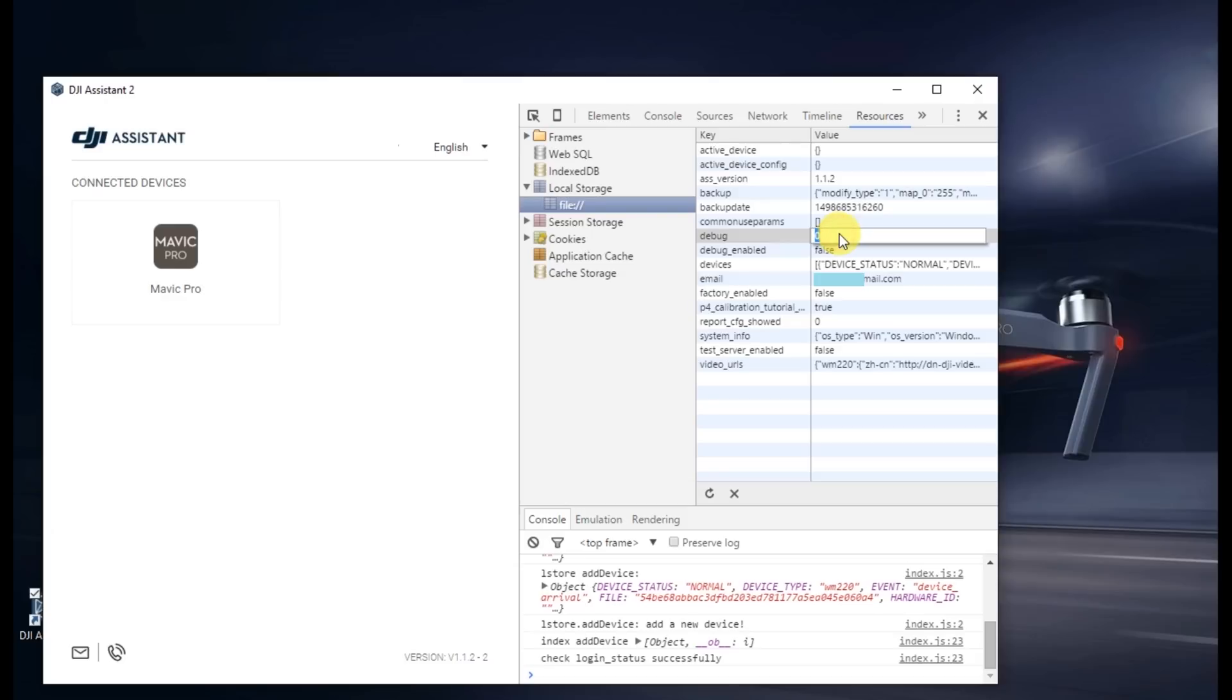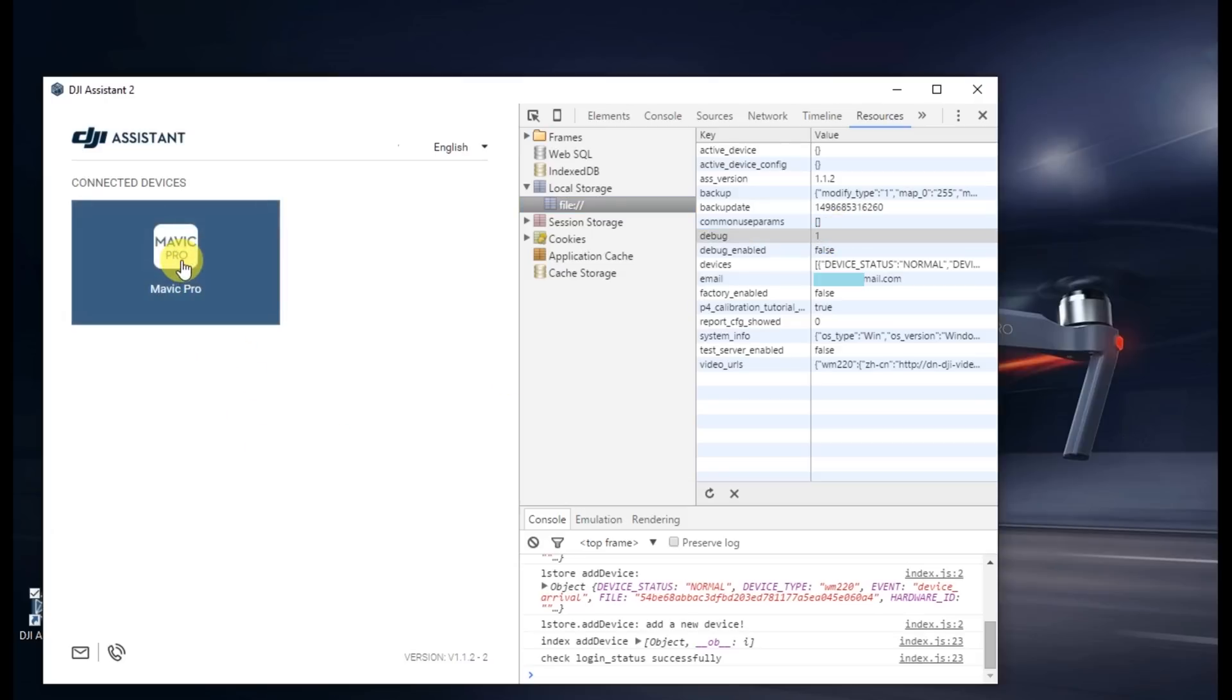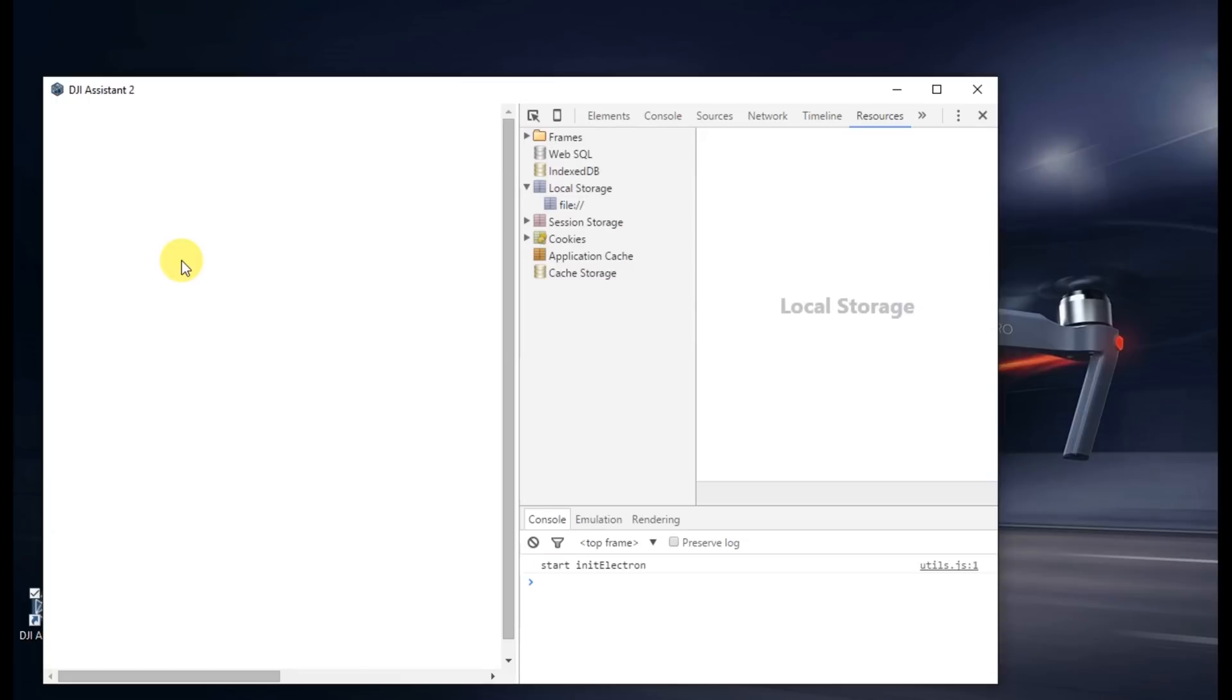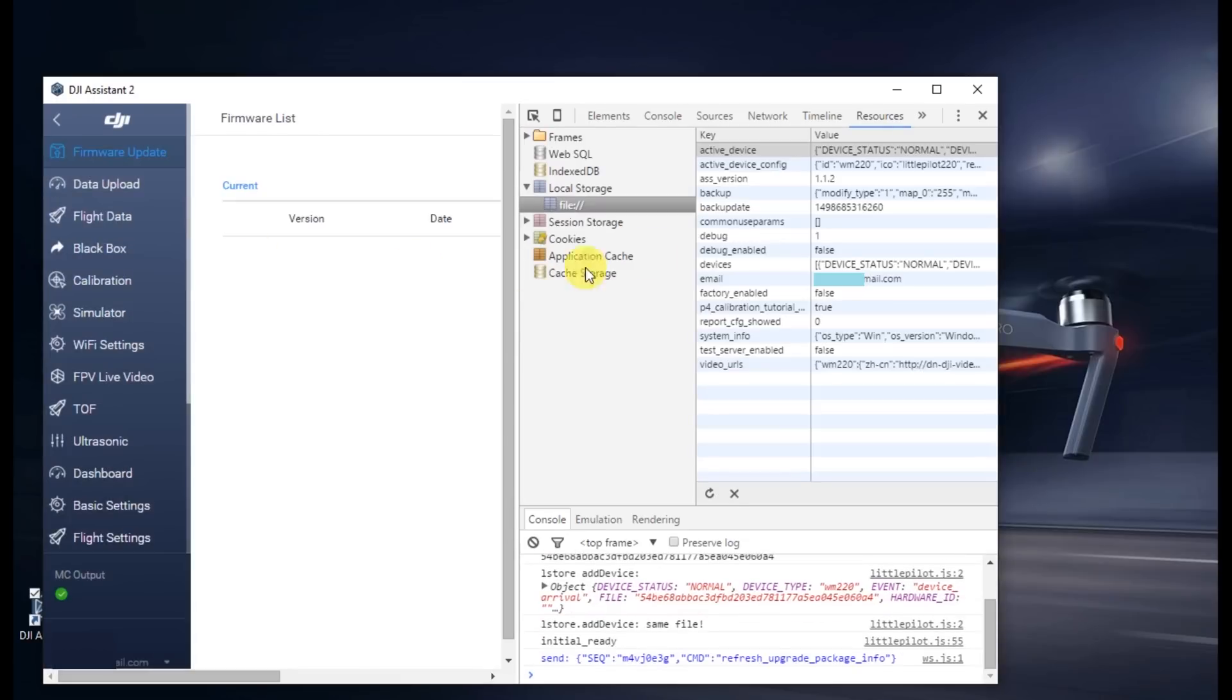Hit enter and then on the left, go ahead and click the icon for your connected Mavic Pro. Go ahead and close that console.